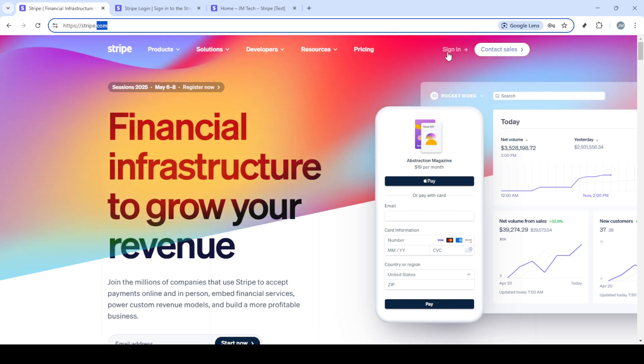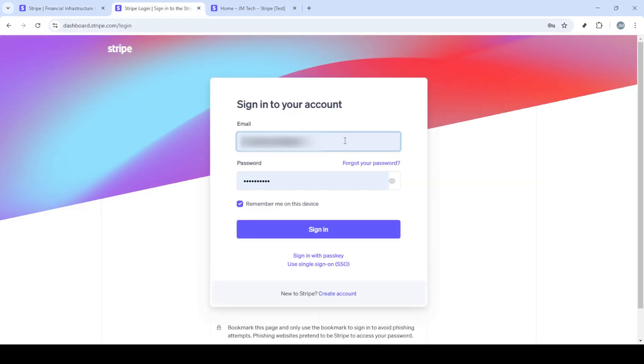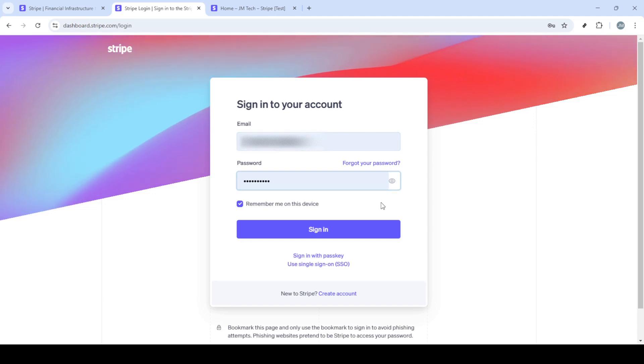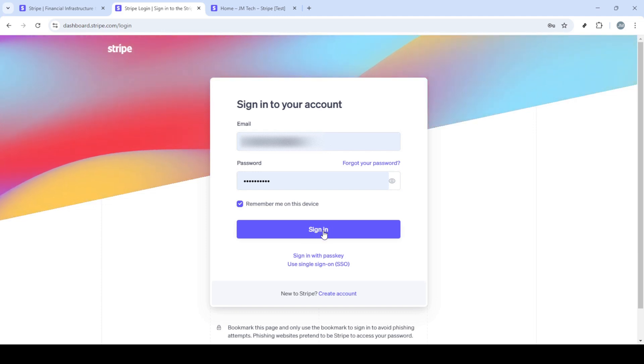First off, the very first thing you'll need to do is head over to Stripe's website. If you're new to Stripe or haven't used it in a while, simply open up your preferred browser and type in Stripe.com. Once you're there, you'll see the Stripe homepage inviting you to explore their myriad of financial tools. But today, our focus is all about setting up fraud protection.